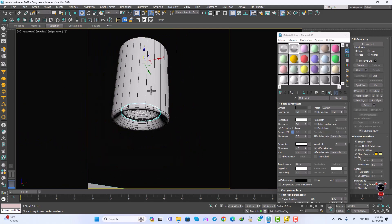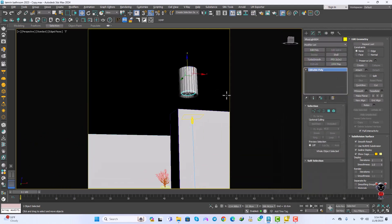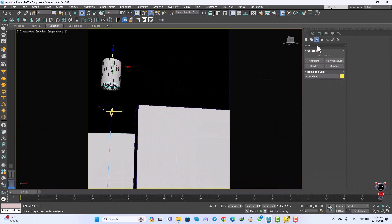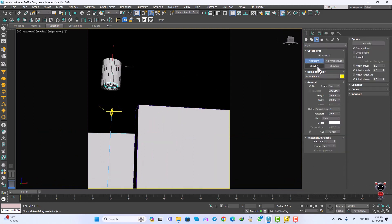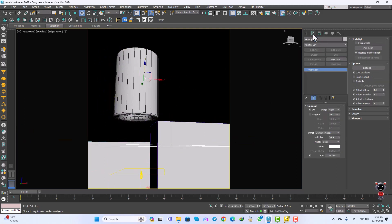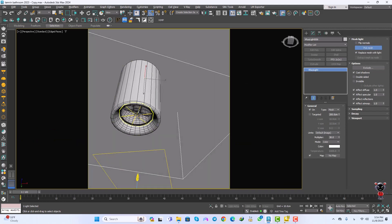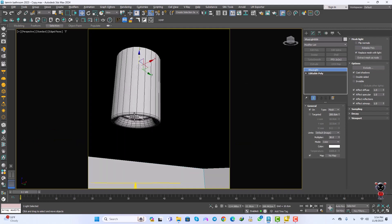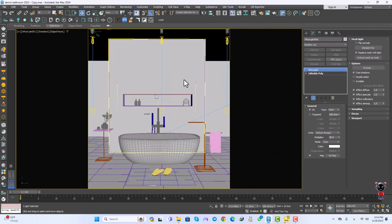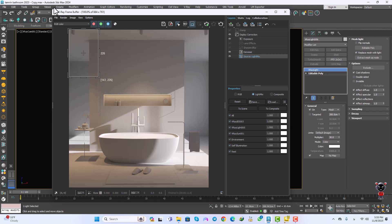We should give a mesh light to this object. I'll create a V-Ray light, change the type to Mesh, and click drag on it. In the modify settings I'll pick the mesh and click — now we have the mesh light set up.